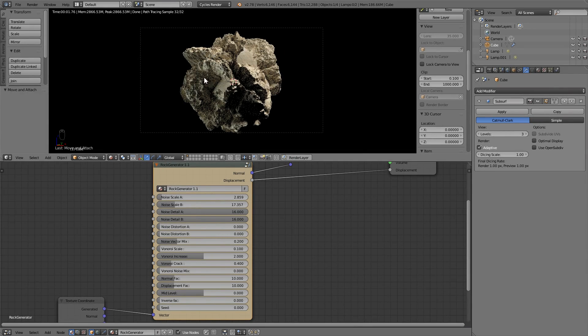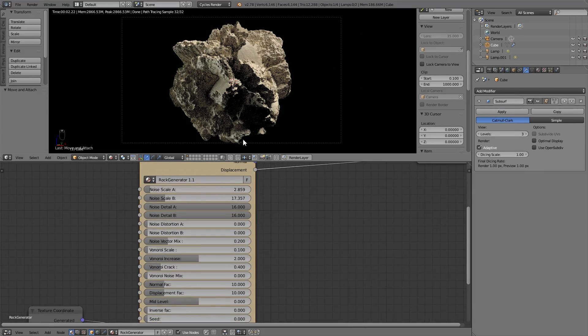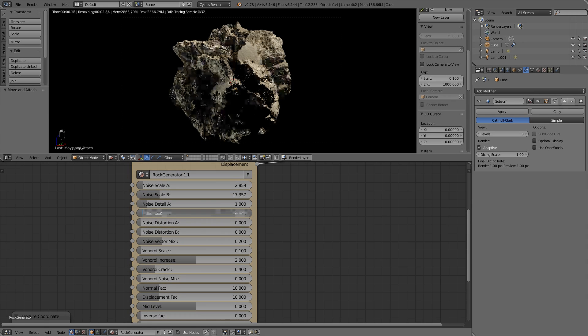This tutorial is already finished. As you know, there are infinite possibilities and I encourage you to experiment with the rock generator at home. Thanks for watching and if you like it, don't forget to subscribe and share. Thank you very much.